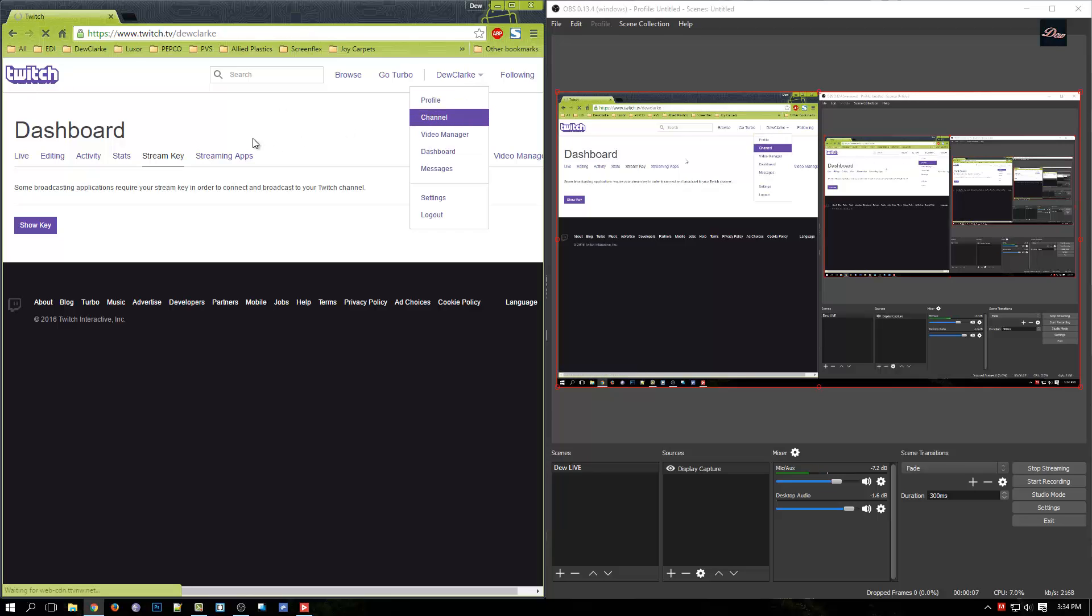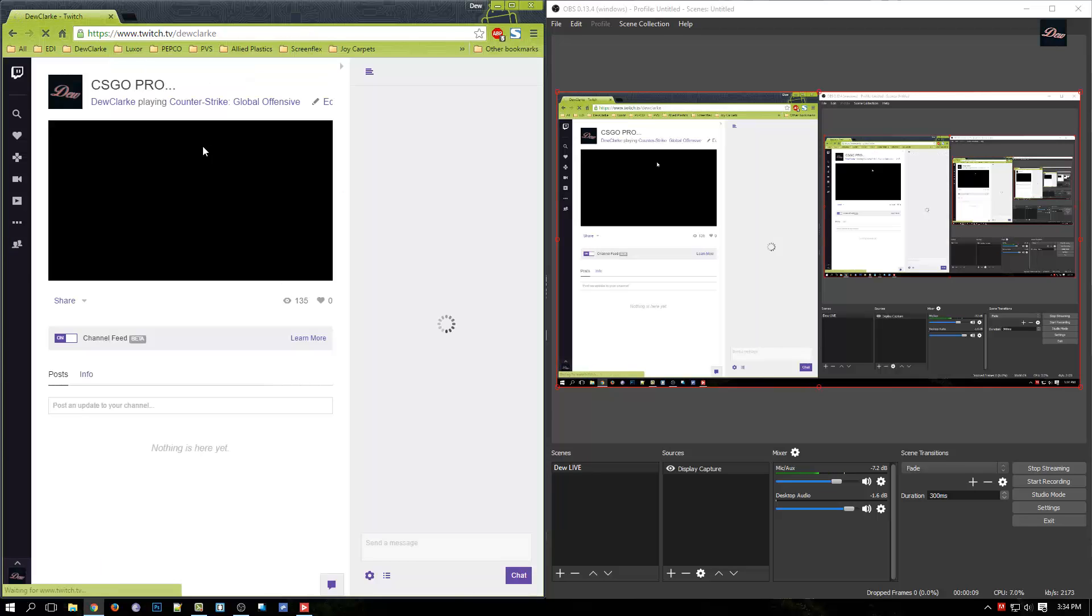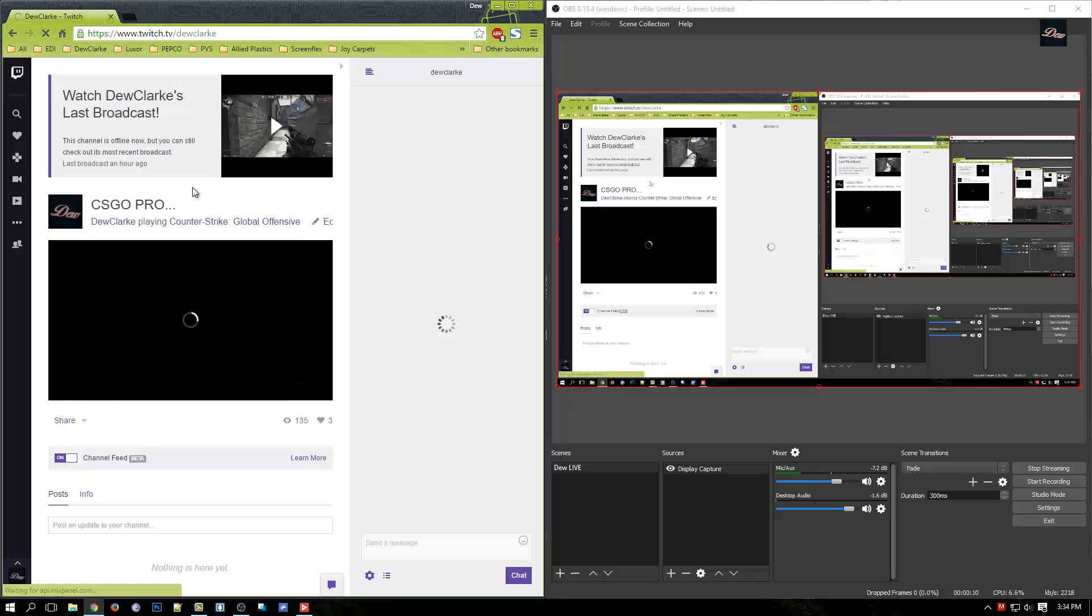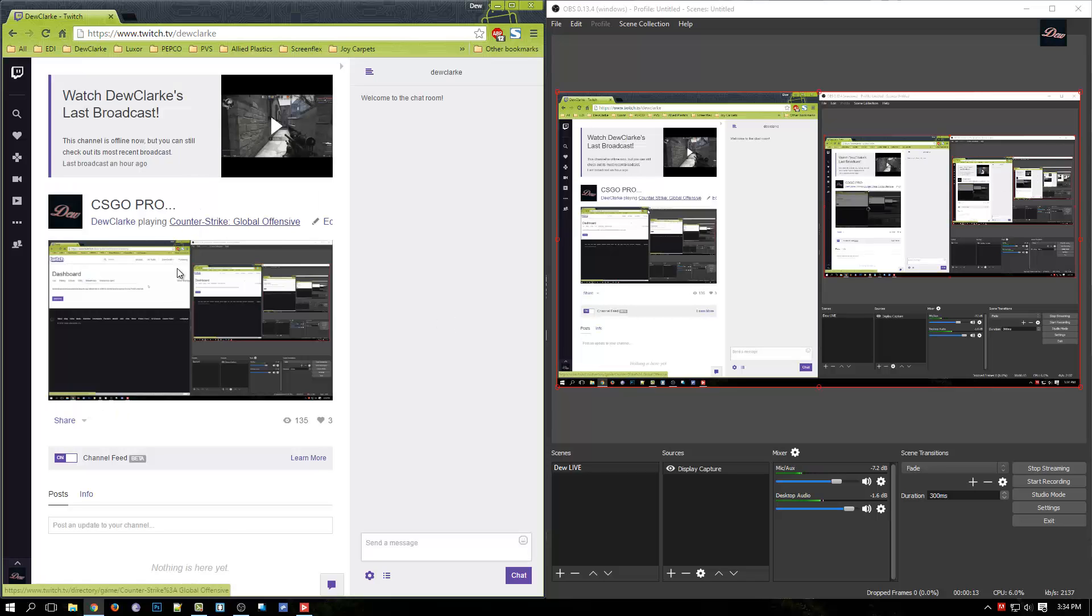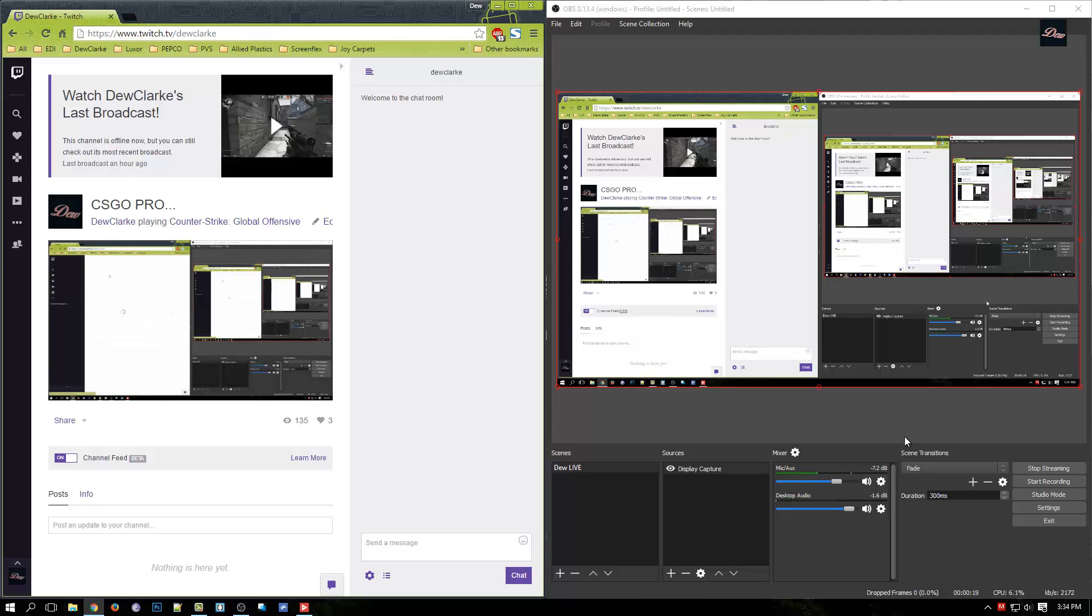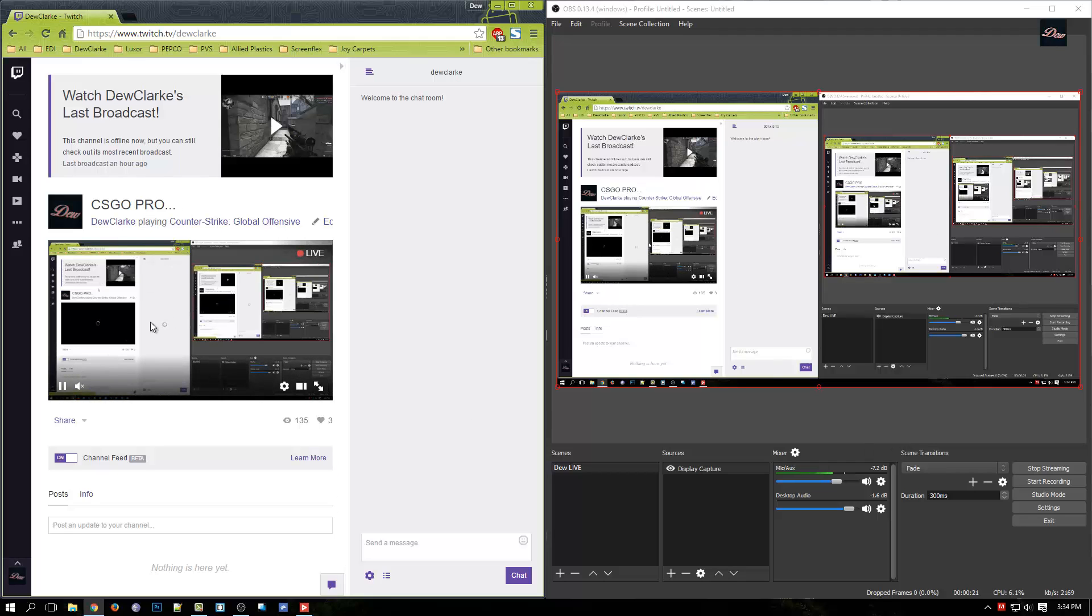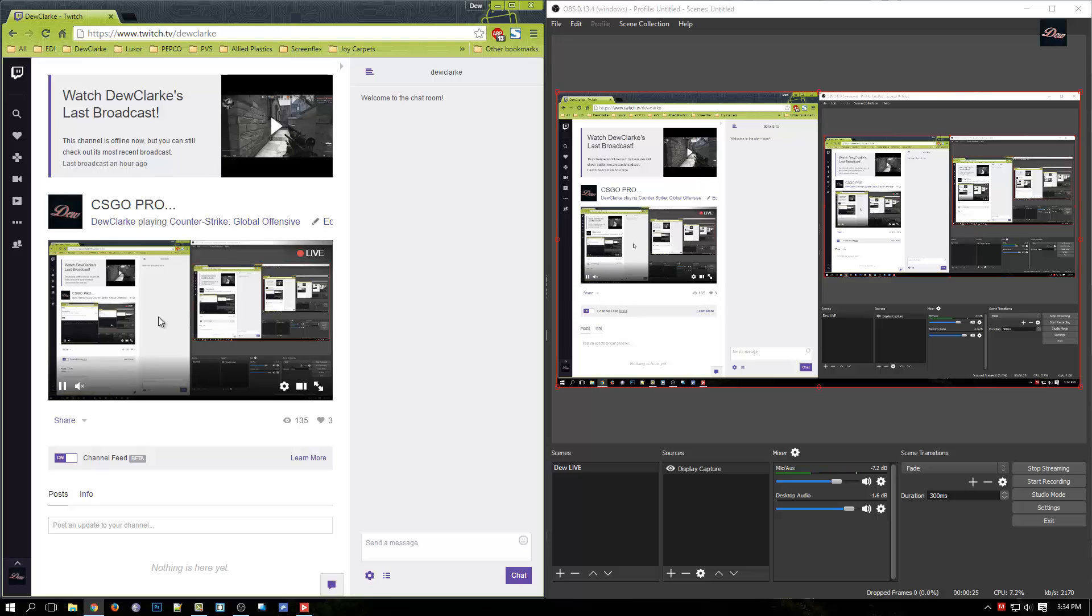So if we go to our channel, my channel right here, I don't stream so I'm just showing you guys this. As you can see it is live streaming my desktop right now with the key that Twitch provided.